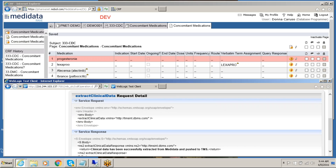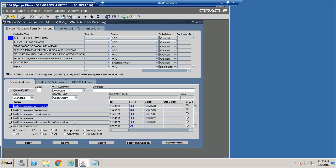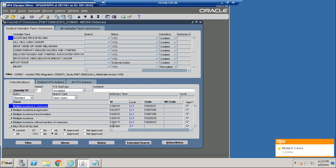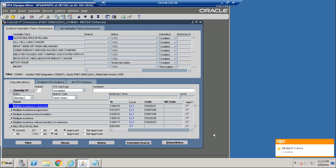This process can also be run on a scheduler. Now that we have successfully integrated the data from the MediData RAVE system to the TMS system, we can code the data in the source management system.